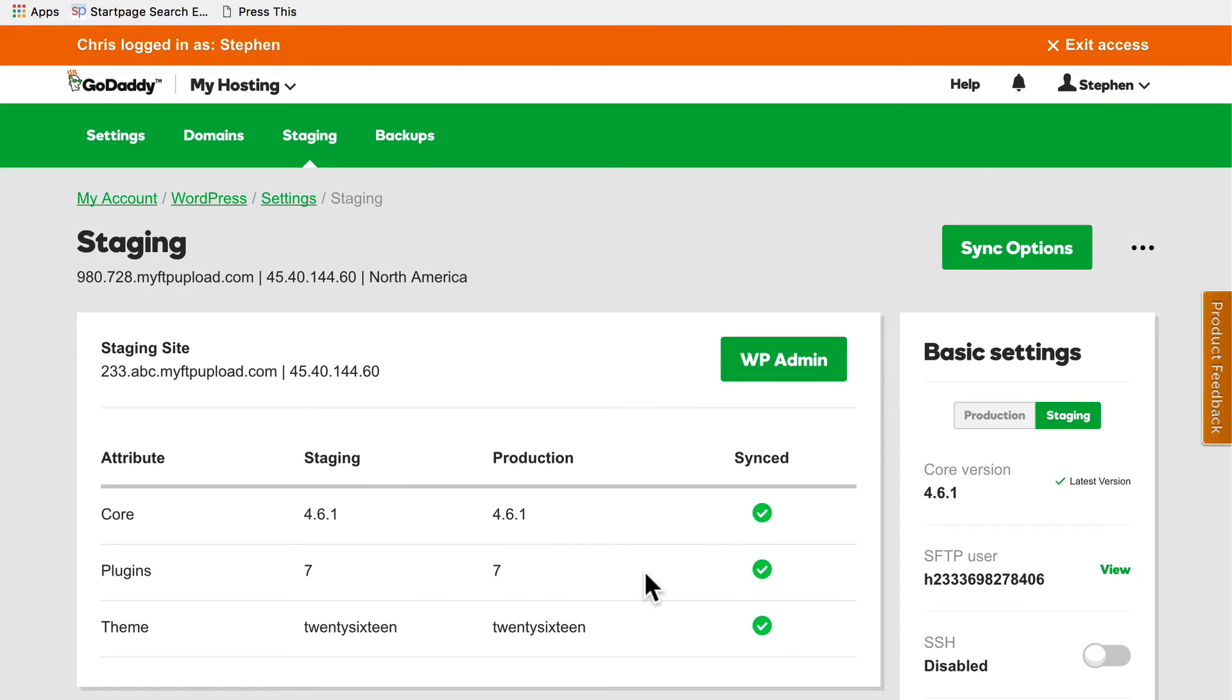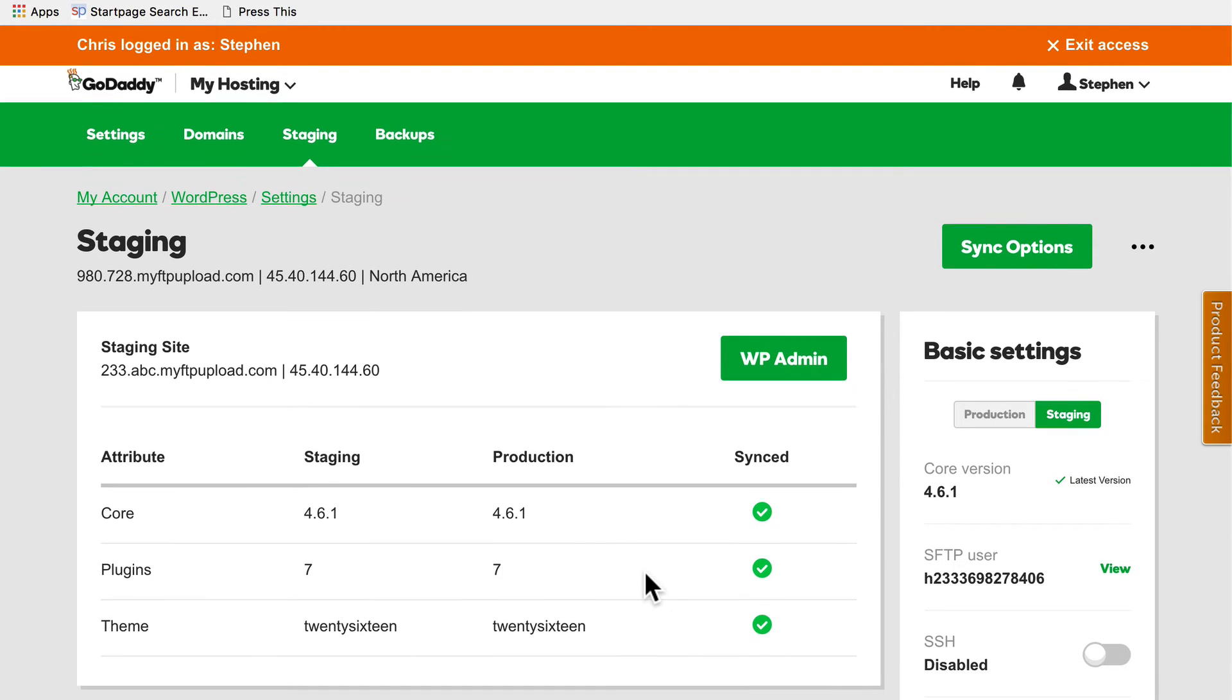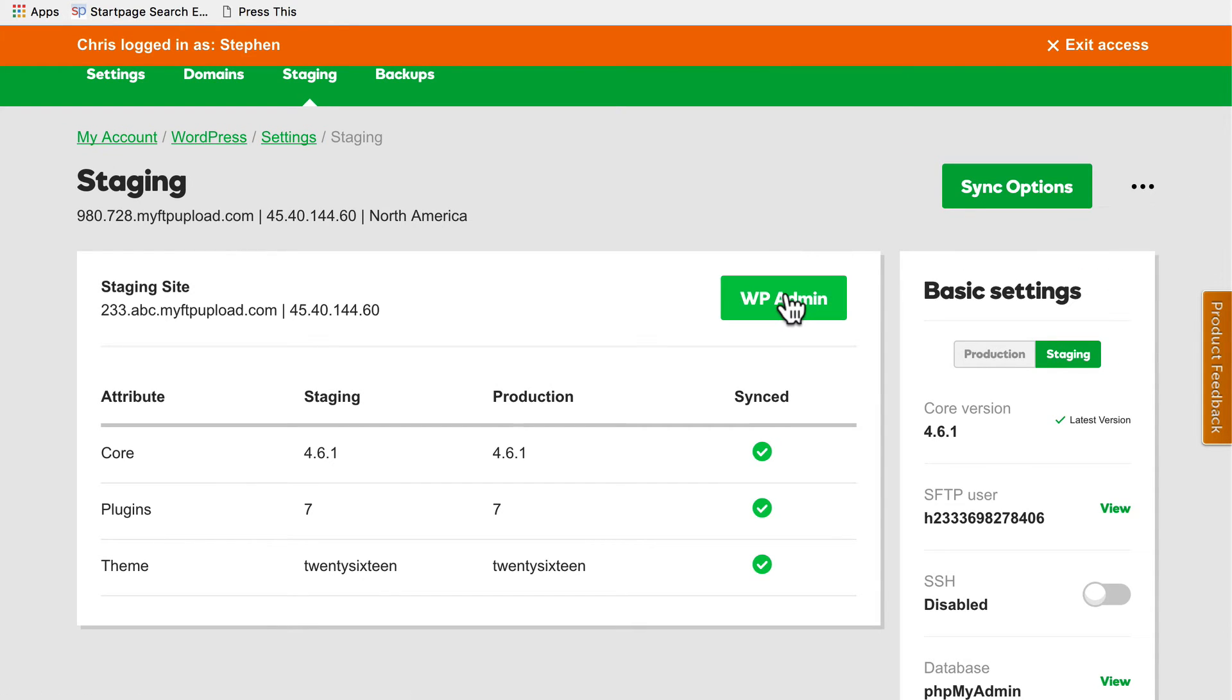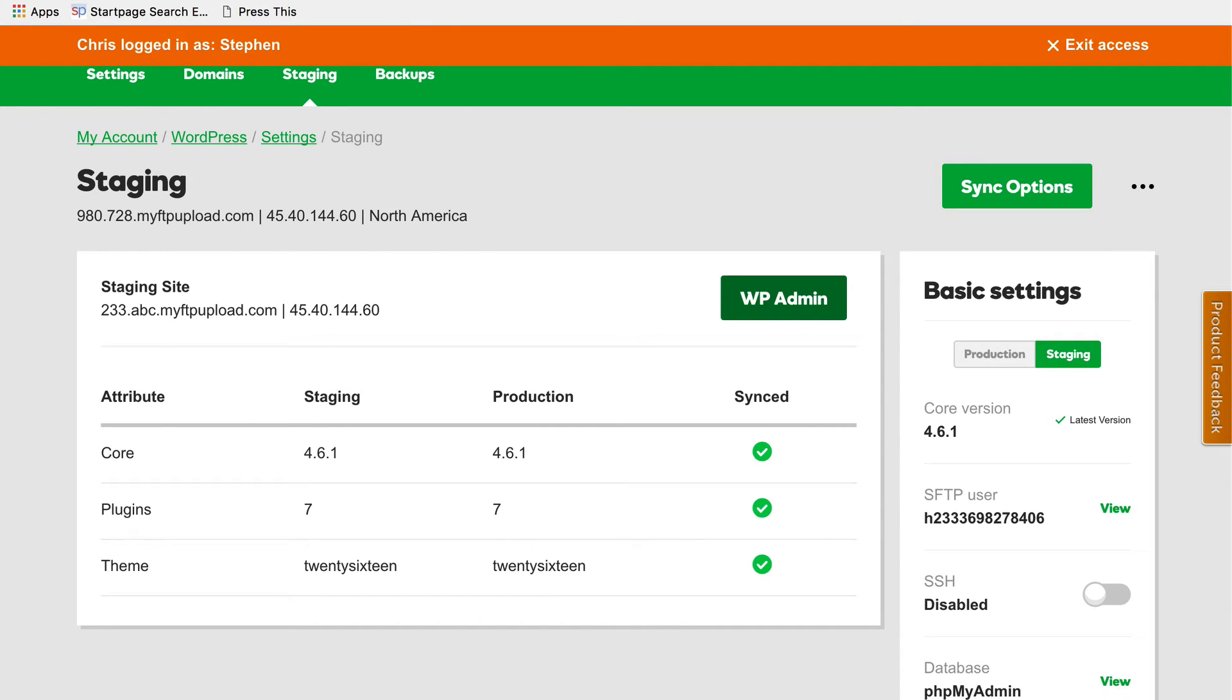Now the staging server is complete. Under these three dots I can go to WP admin or remove it. And here I can go to WP admin. I'm going to click WP admin.